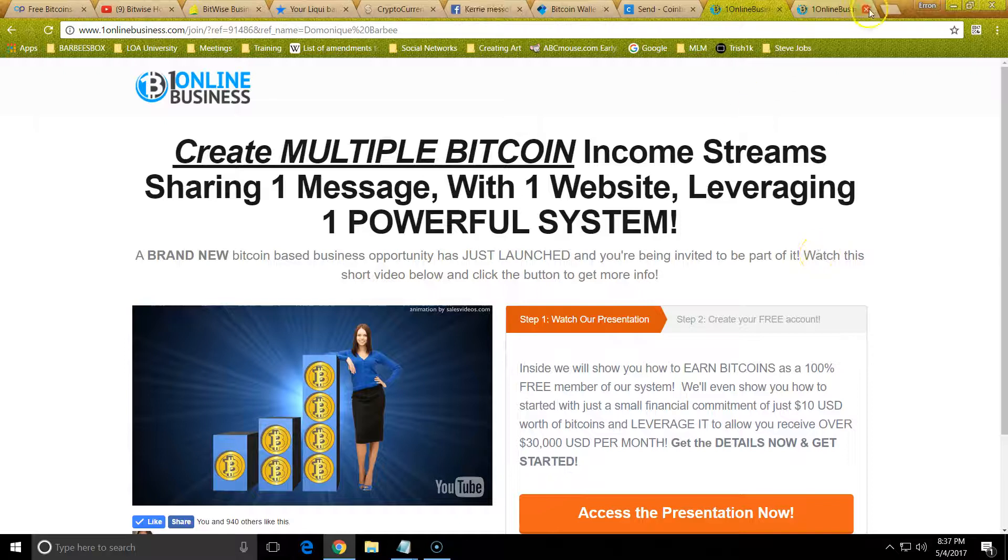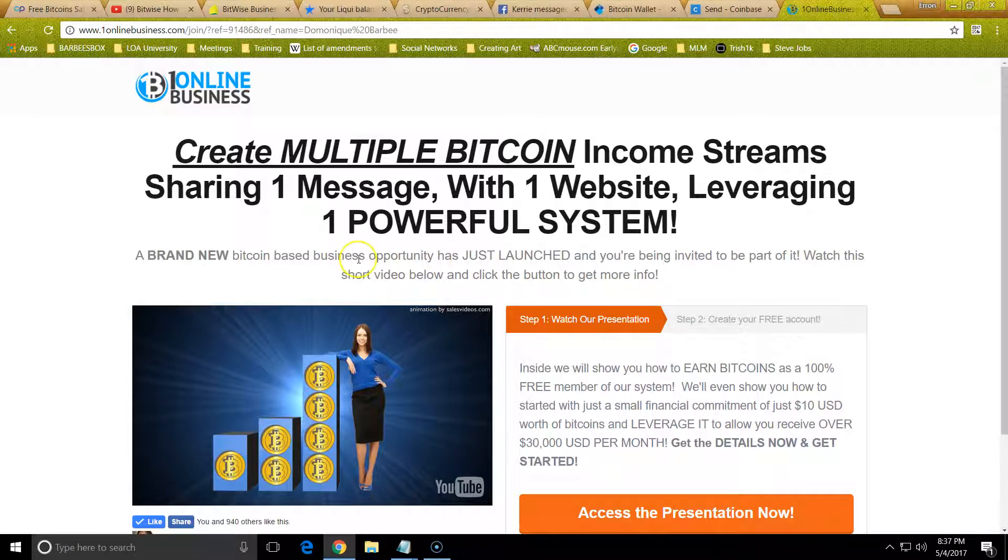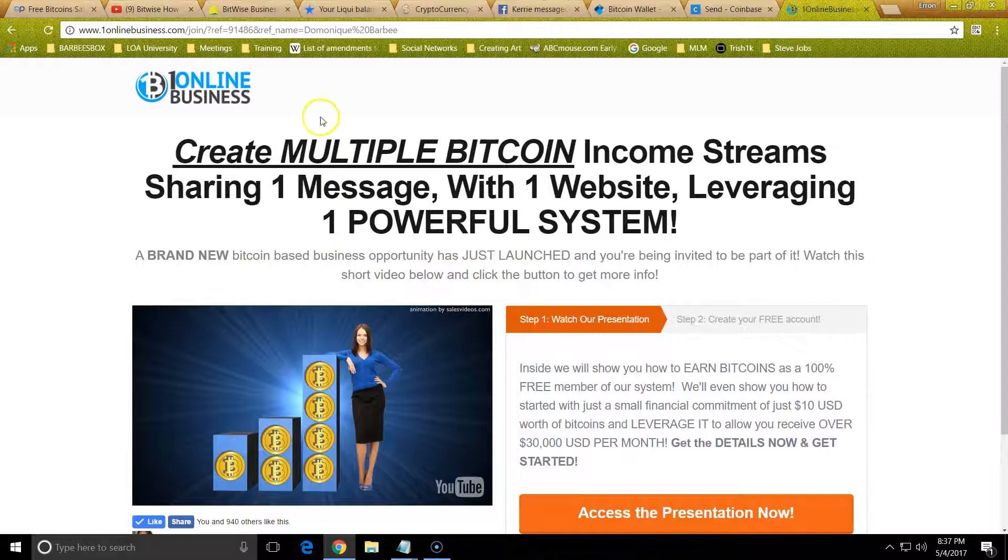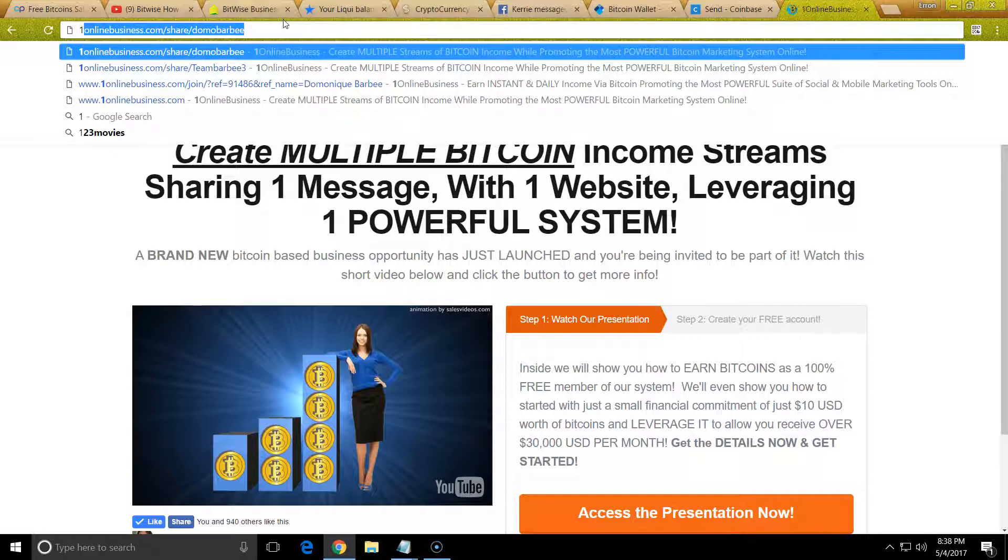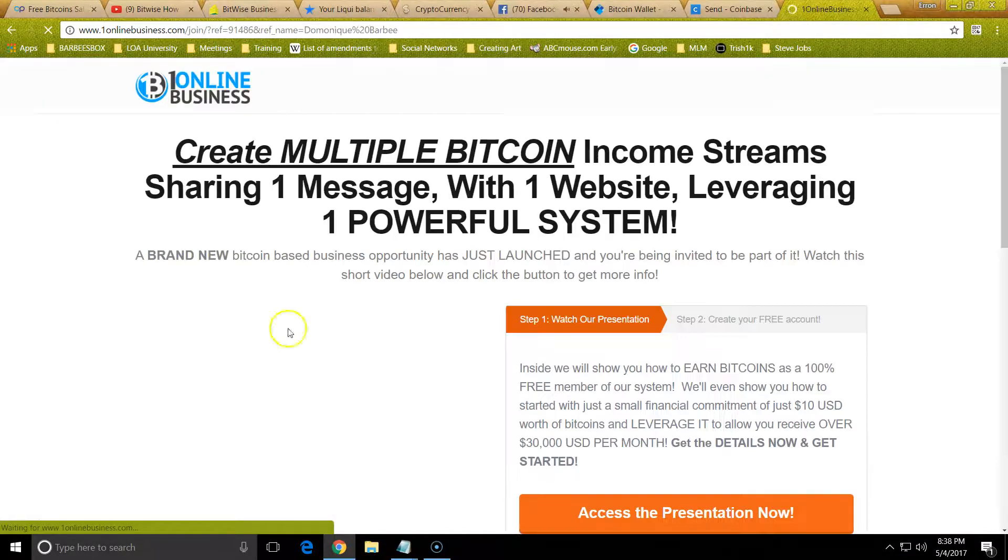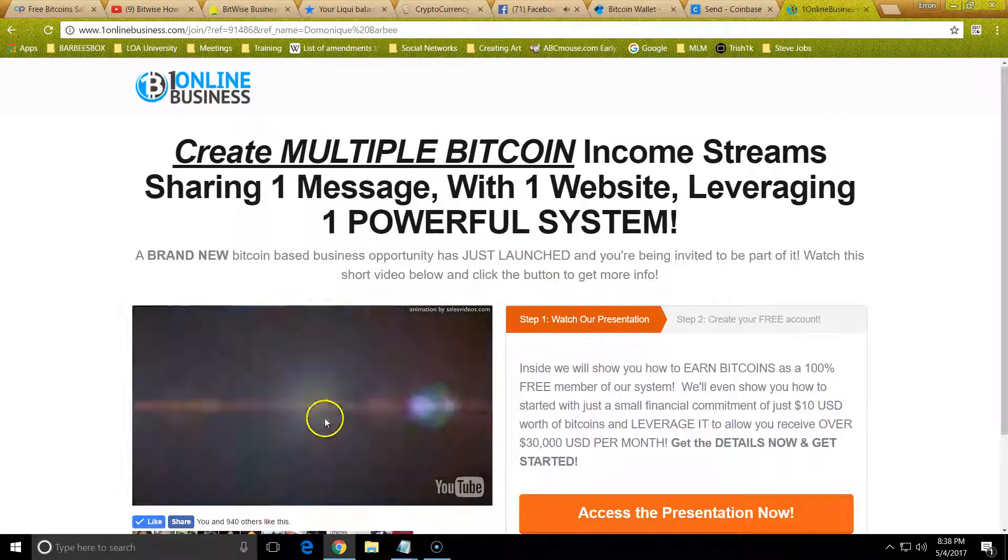Hello, hello, hello, it's Dominique Barbie here and I'm so excited because I want to show you how to get started with your One Online Business. It's very simple, you just click your sponsor's link.